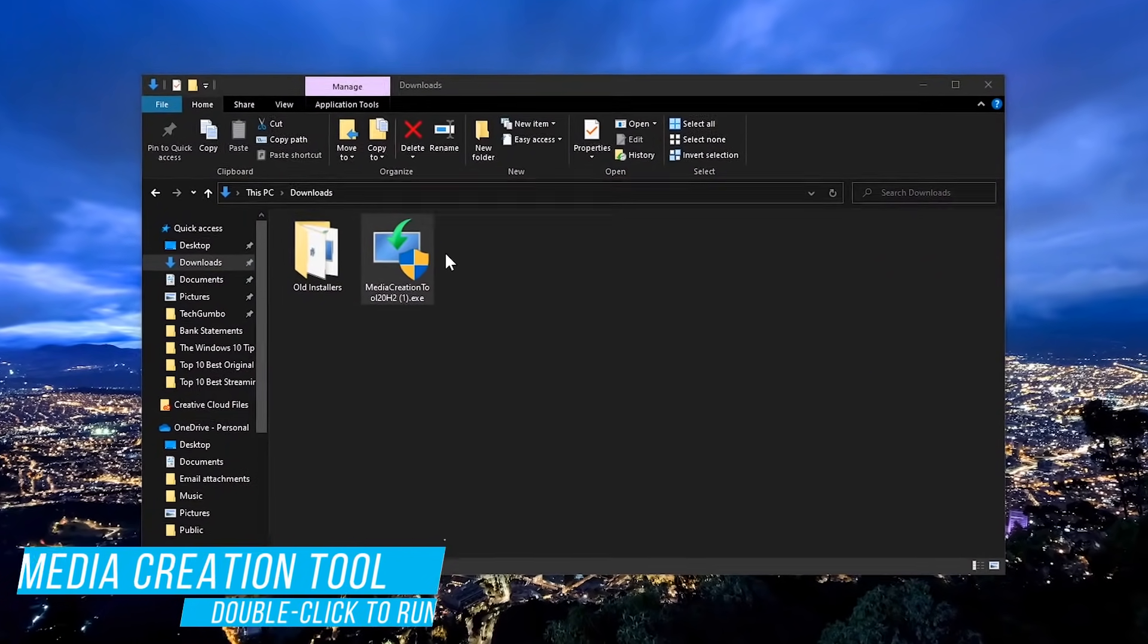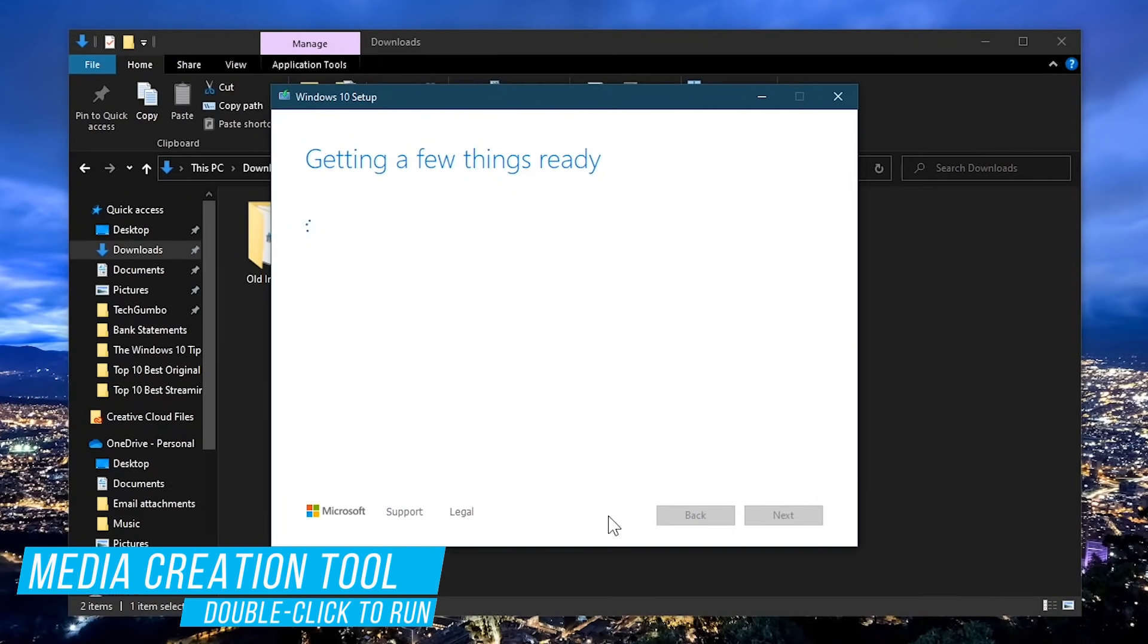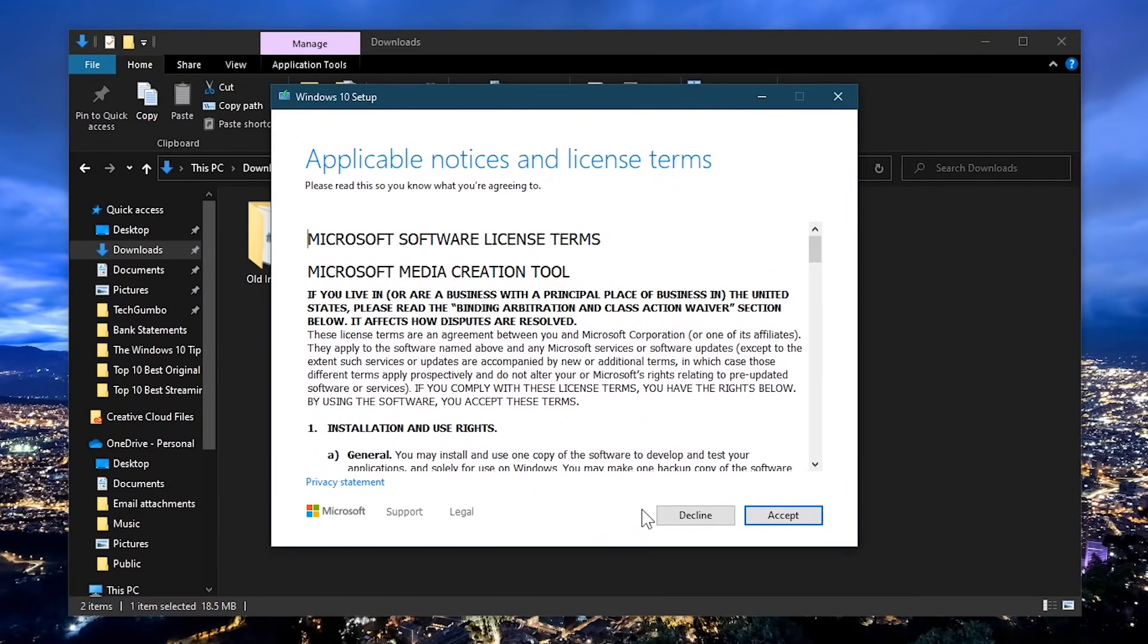Now go to the folder you downloaded it to and double click the media creation tool file to run it. You'll now see the Microsoft terms and conditions. Click on accept to move forward.